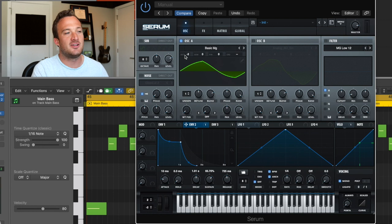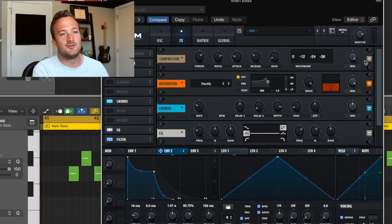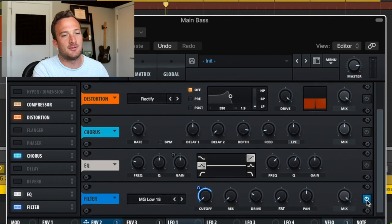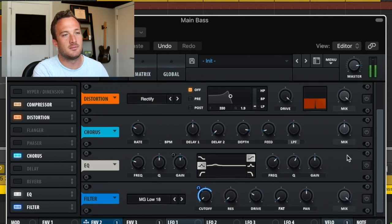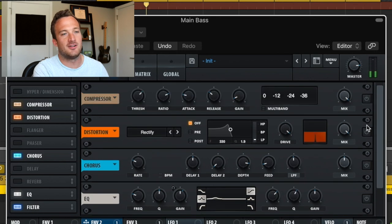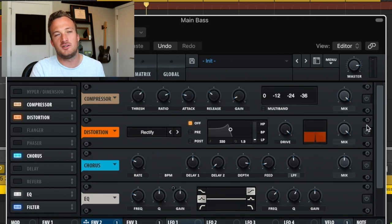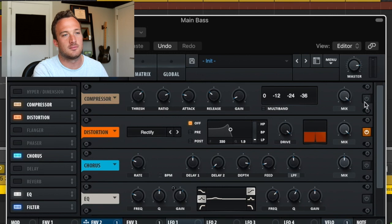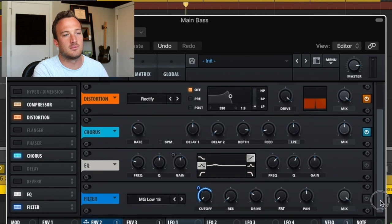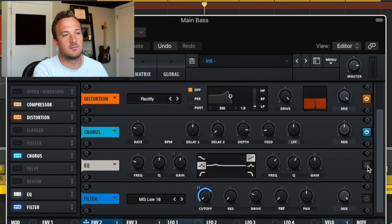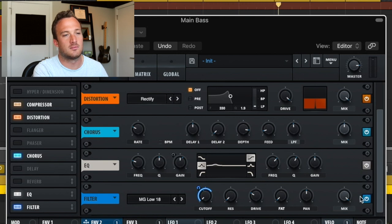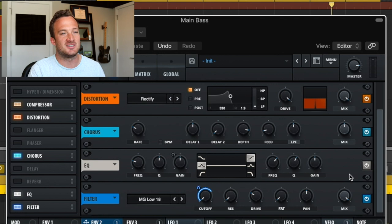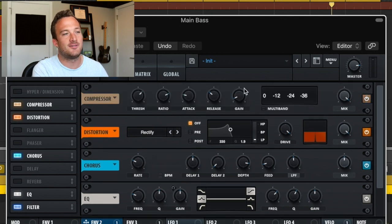So then all the magic really happens in the effects section. So if I were to turn all these effects off, you'll barely be able to hear the sound. So then I'll just add in the effects one by one so you can just see what they're doing in the sound.